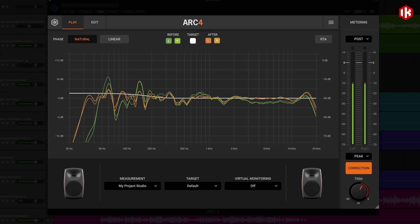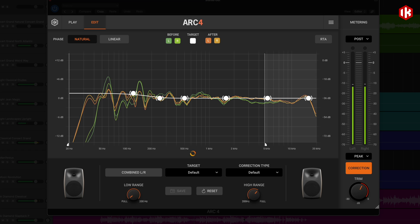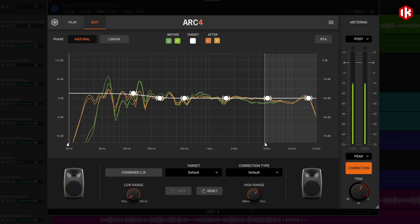By default, Arc4 corrects the entire frequency spectrum. However, you can define limits to both upper and lower correction ranges separately. This is useful if you want to preserve the unique voicing of your monitors or you're just looking to correct a certain frequency range.